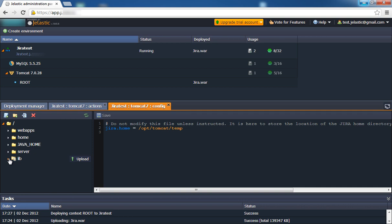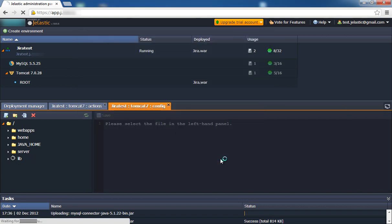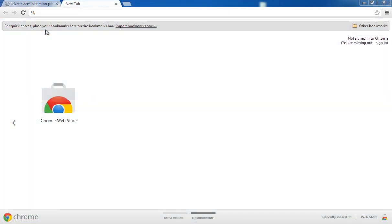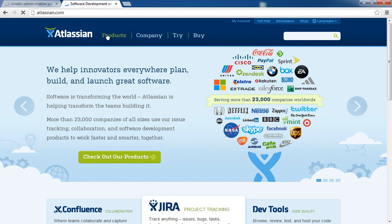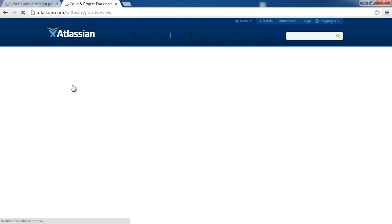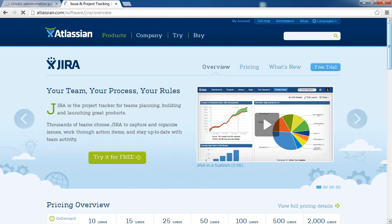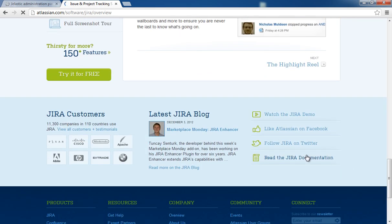It is necessary to upload the MySQL connector to the library folder of Tomcat. It does not include every library required to run Jira, so we need to download the relevant archive for Tomcat 7 and upload the files to the library directory.